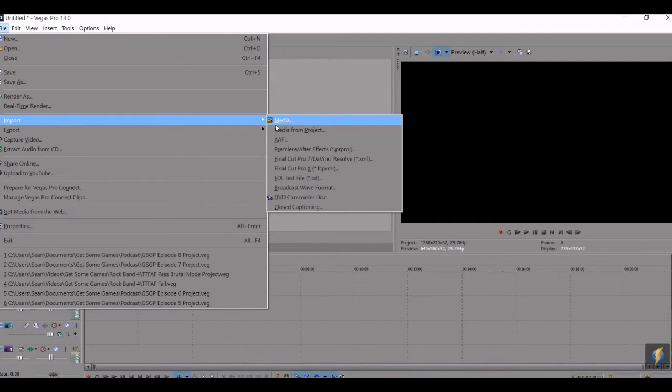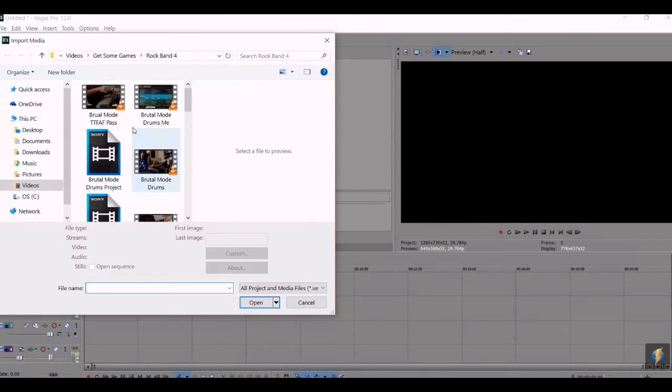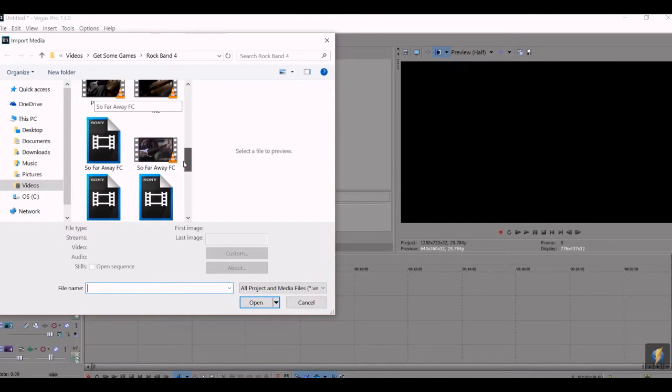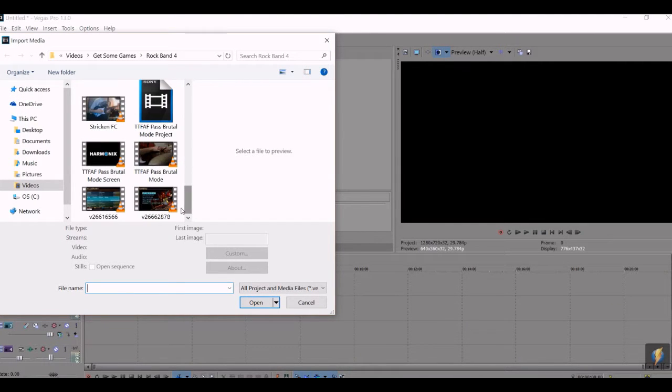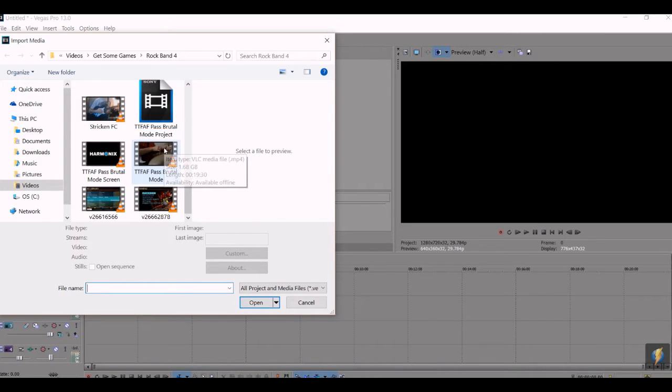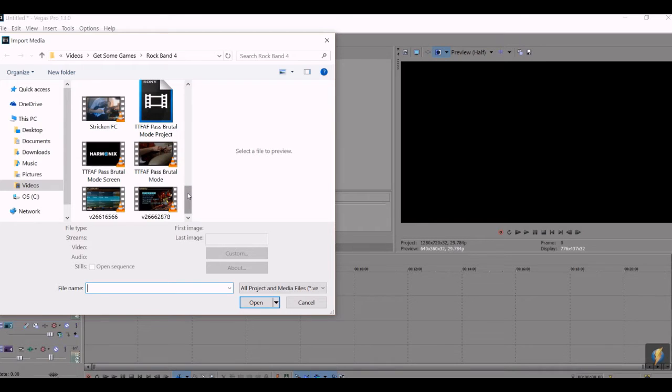So you're going to want to import your media, go to your videos. You are going to want to put the note chart, like the Rock Band 4 or Guitar Hero or whatever you want to do in that sense, you want to put the note chart on top.